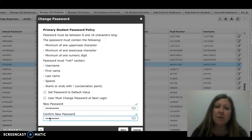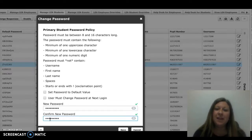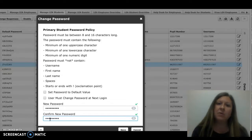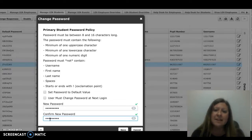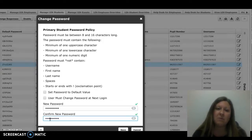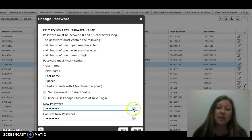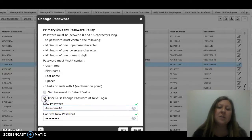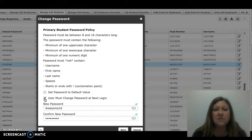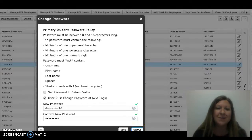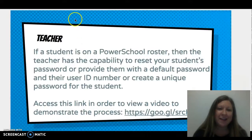If the student is with me when I complete this process, I usually have them type the password they would like and select save. If the student is not with me when I need to change their password, I generally select a generic password such as 'awesome16' and select 'User must change password at next login,' so that it gives the student the opportunity to provide their own password.